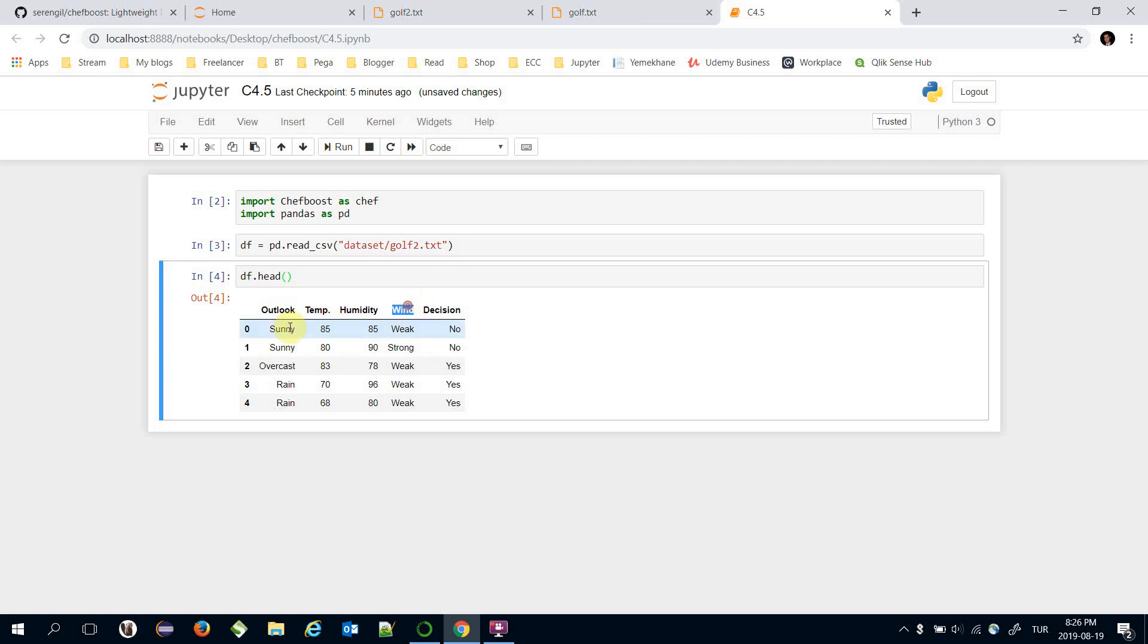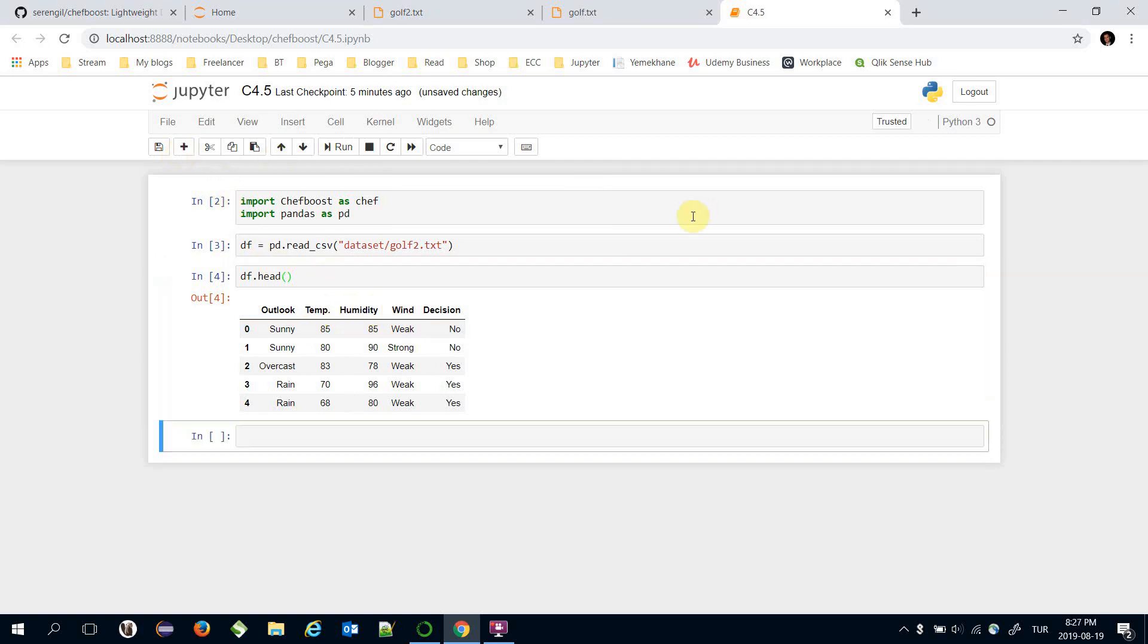It has some features such as outlook and wind are nominal, and the trend, temperature and humidity features are numeric. Let's build the C4.5 decision tree.